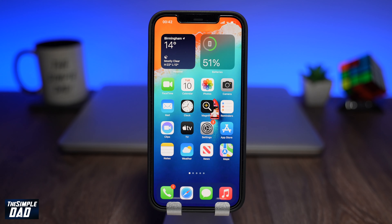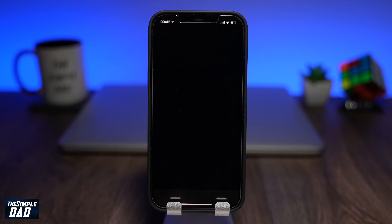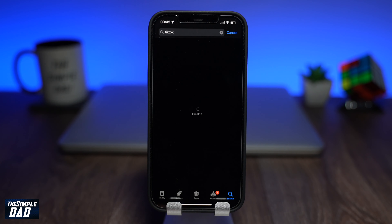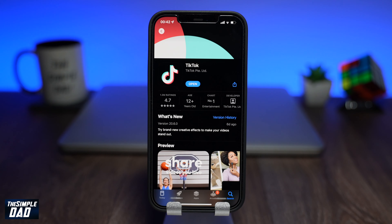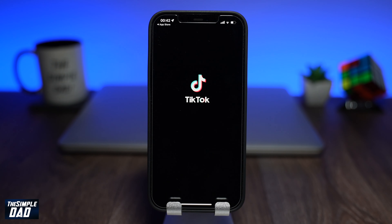Before we open up TikTok, let's go into your app store and make sure you update your TikTok app to the latest version. Once that is updated, go ahead and open the TikTok app.